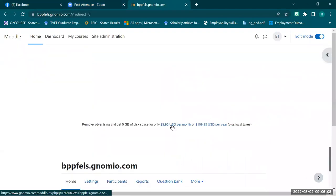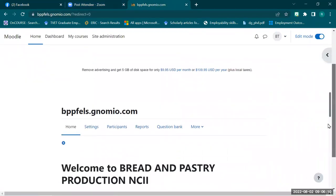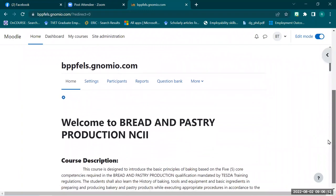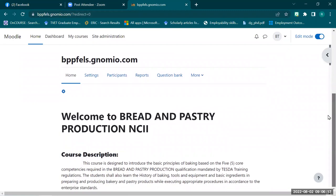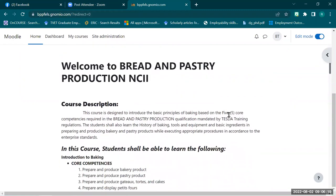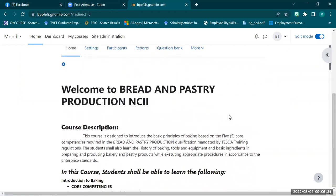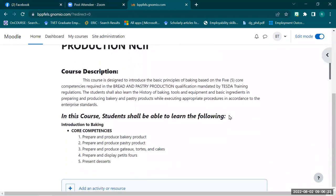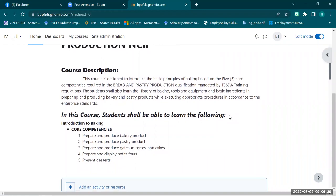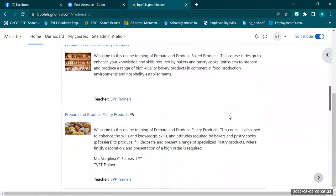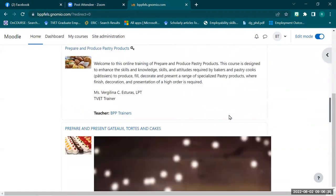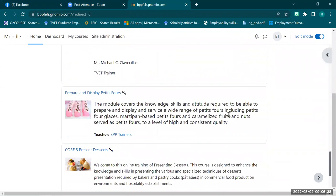Is the development site visible to you? This is a development site of the bread and pastry production course. These are subdivided into six parts, which are mainly the core competencies. We will be selecting one of those parts and focusing on 'Prepare and Display Petite Fours.'